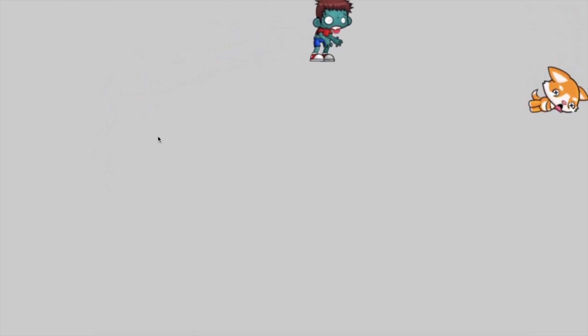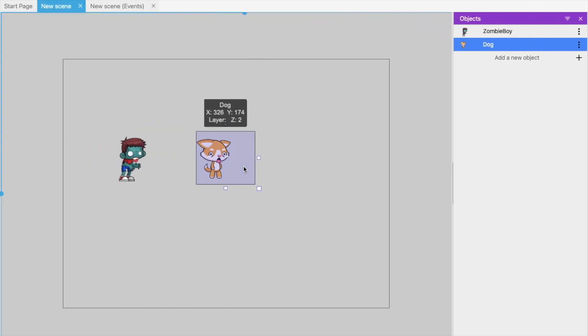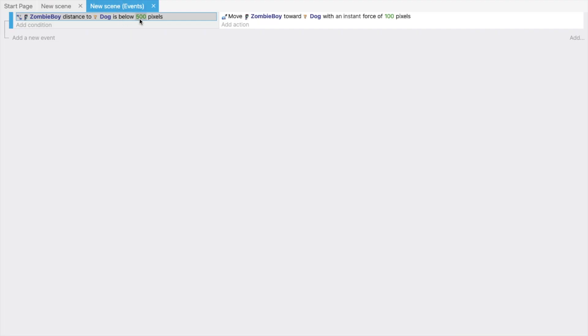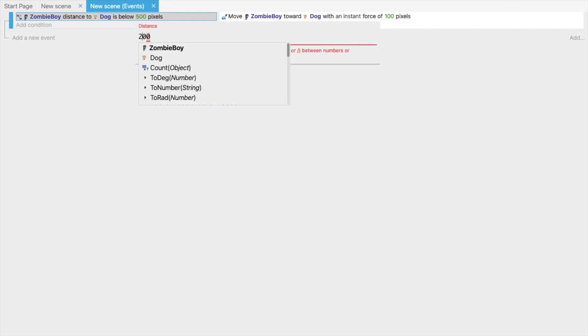So let me just change that event, the 500 pixels. No, this should be 200. OK, 200. And let's try. Let's try again.